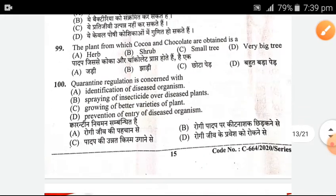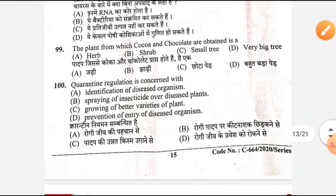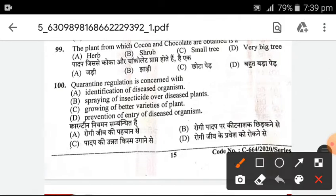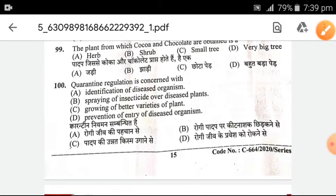Next, we will talk about the plant from which cocoa and chocolate are obtained. It is obtained from a small tree, which is the right answer. Quarantine regulation is concerned with the prevention of entry of diseased organisms.